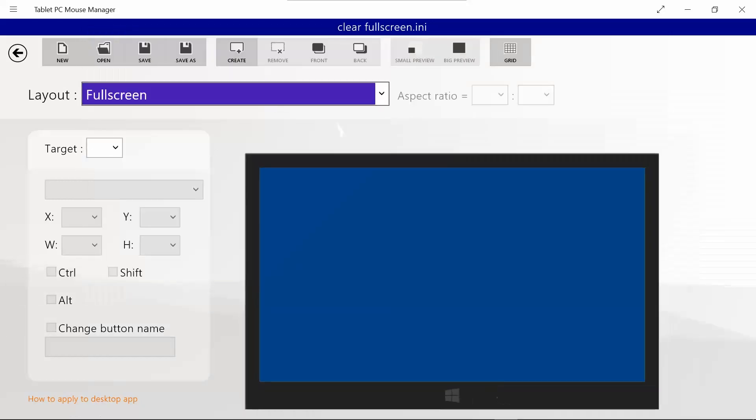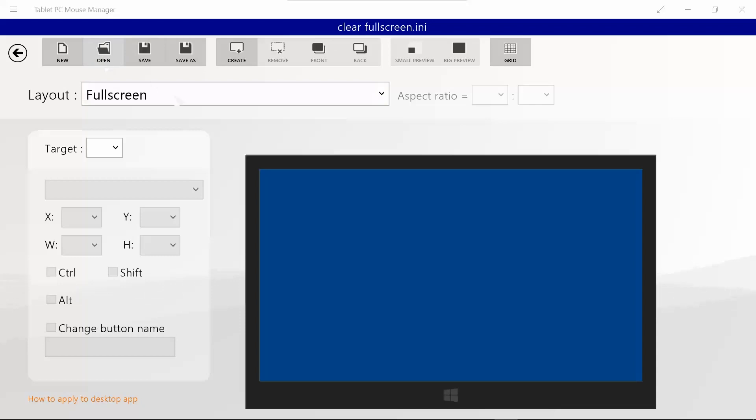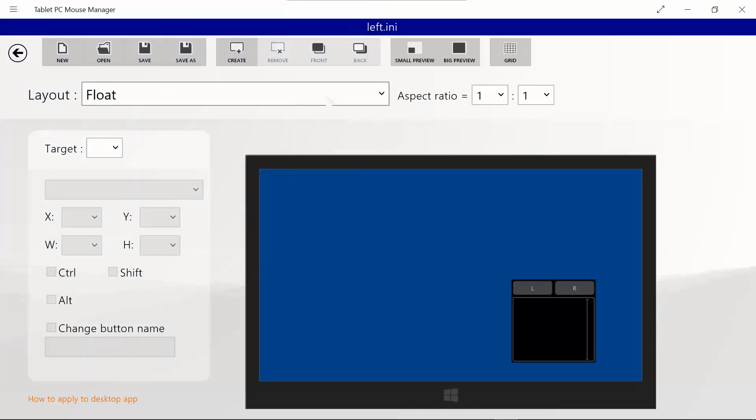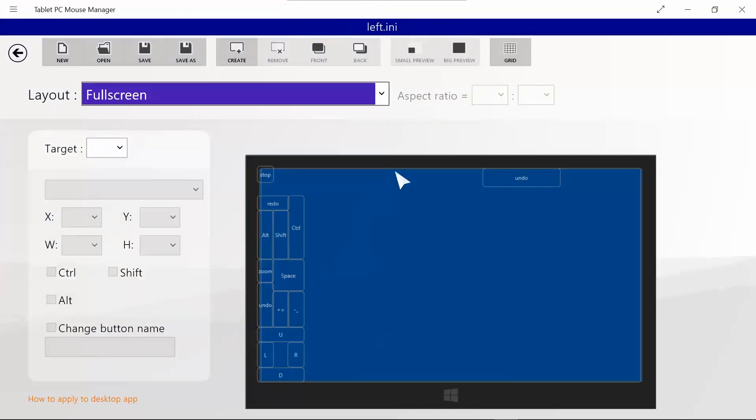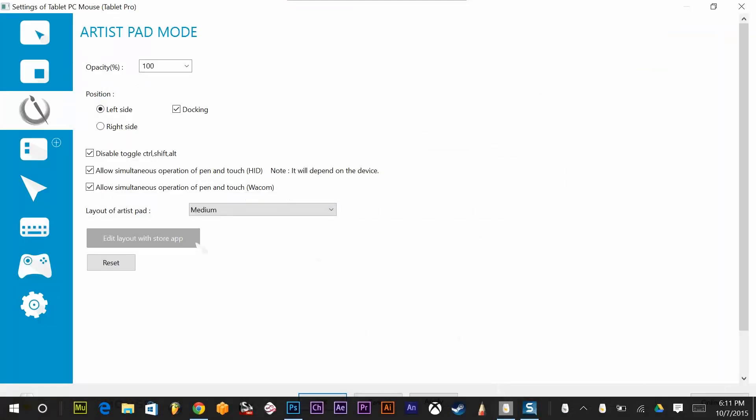I also recommend putting a layout on the full screen. I have one set to clear and then I have another one set as left, and you can see I have buttons here, and then I switch between those two using a gesture. So let me show you how I do that.